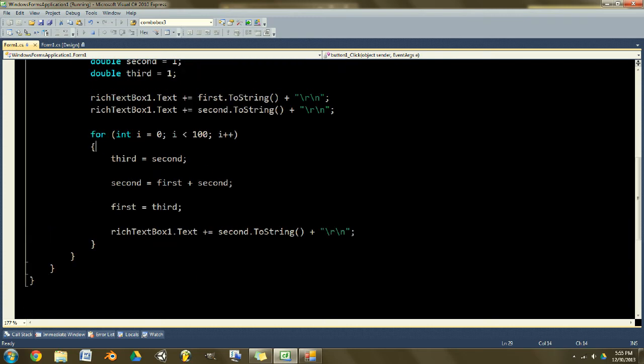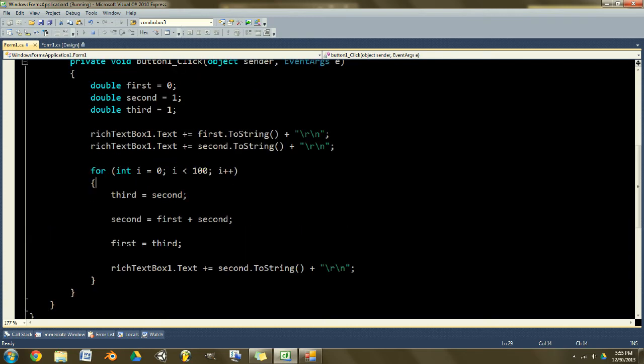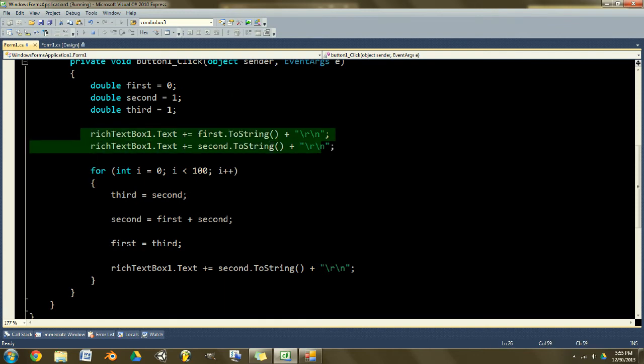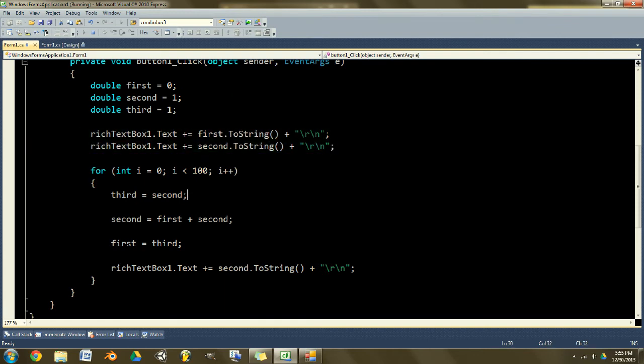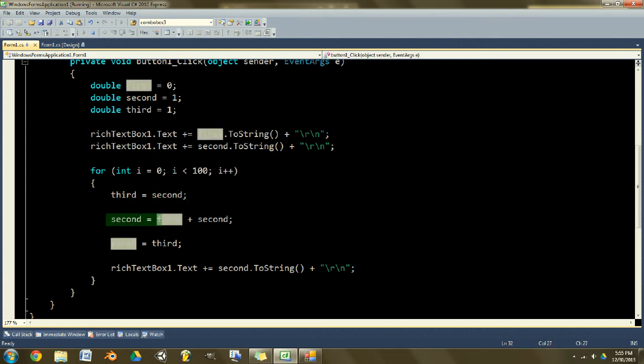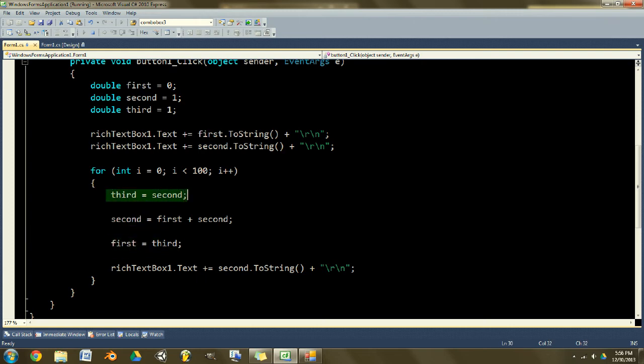First what we want to do, since we've already done the first operation here, we want to add the numbers. So third becomes the second one so you can store it, because you're going to be changing the second one's value and you don't want that to screw up this calculation here. So you store it and then you do the calculation, you add the two numbers together.